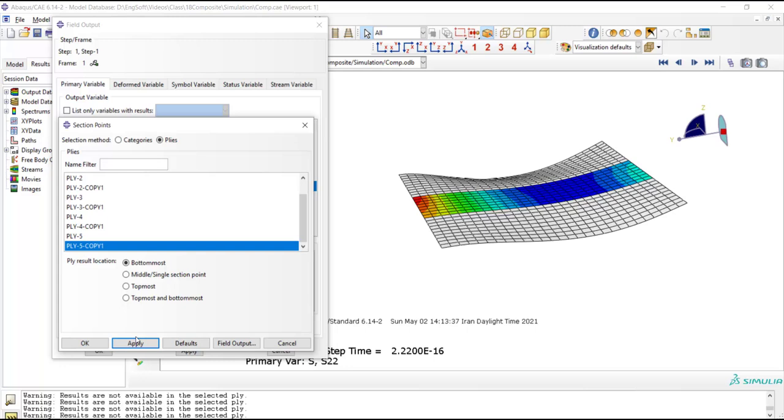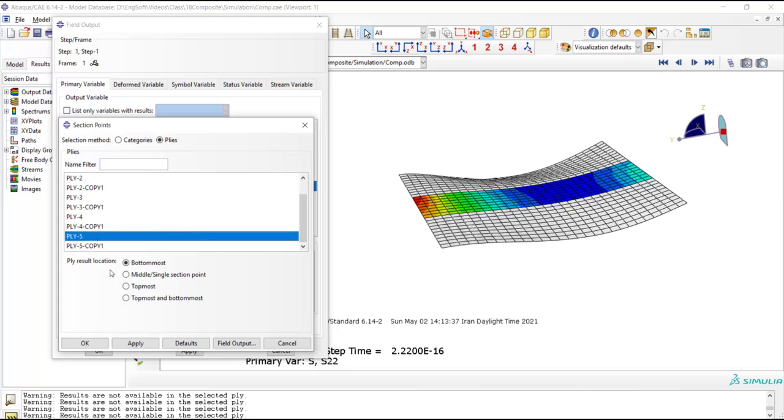Thank you guys for watching this video. If you are interested in modeling of damage in laminated composite, please watch our next video. If this video has helped you out, please let us know by a like, a comment or a subscribe. See you in next videos.